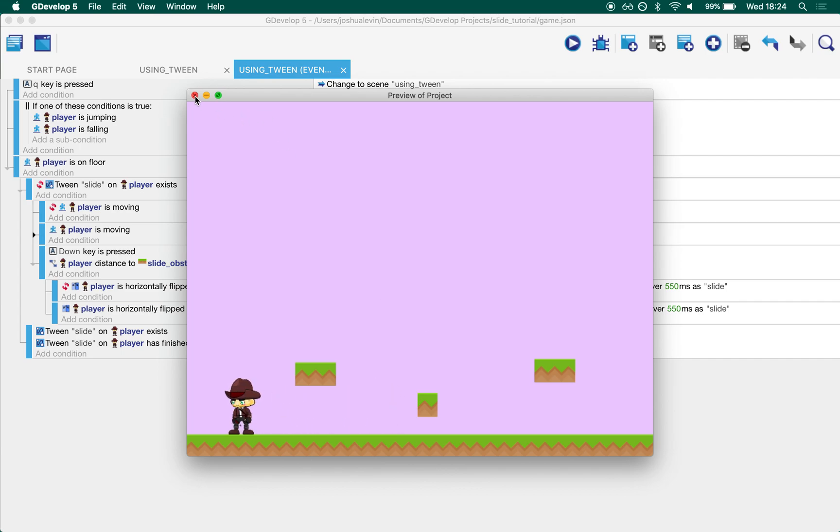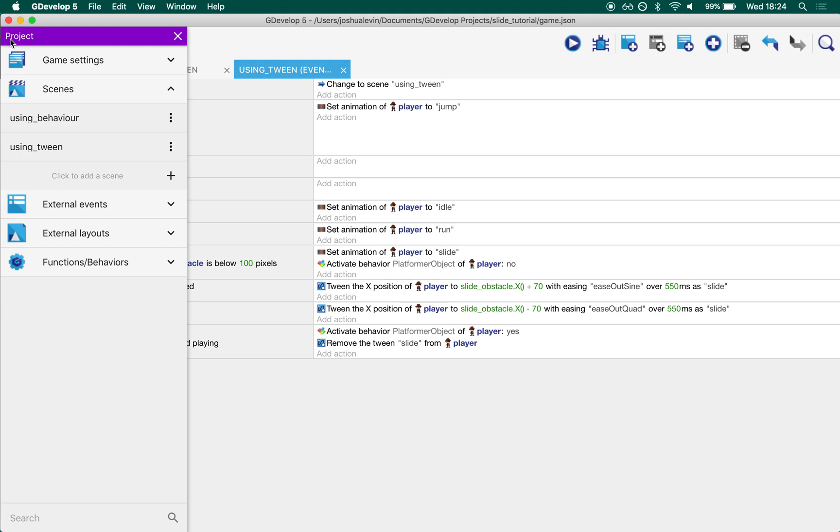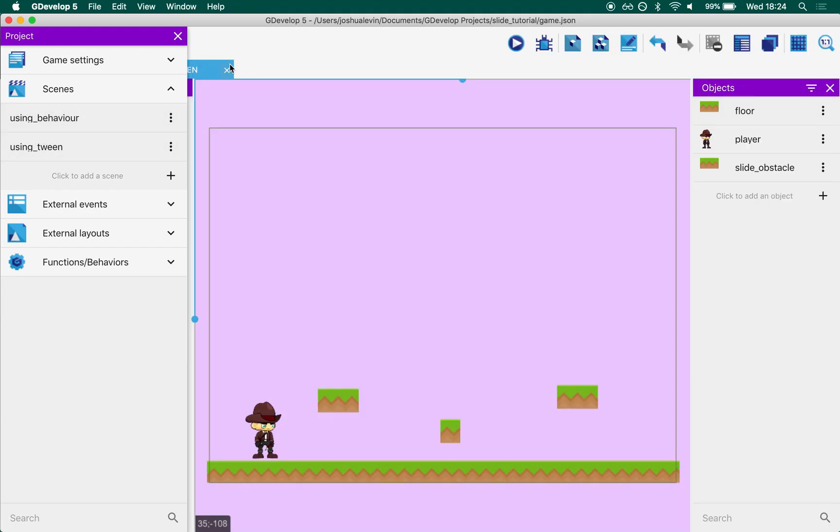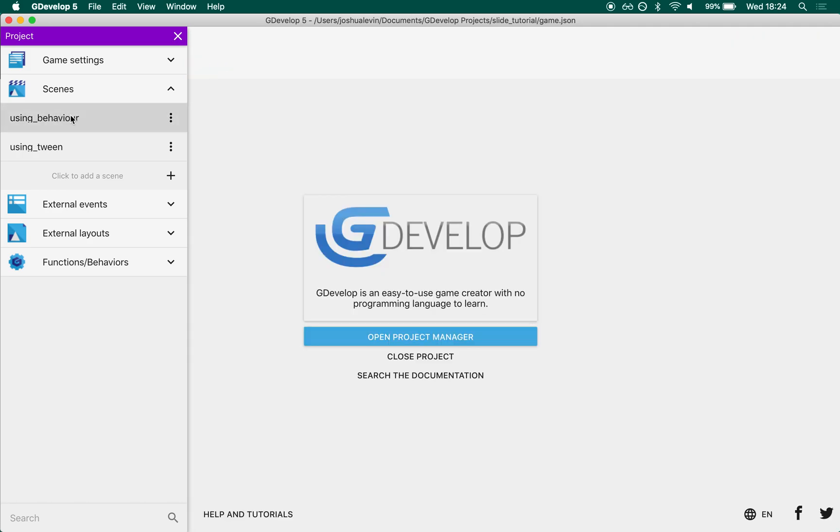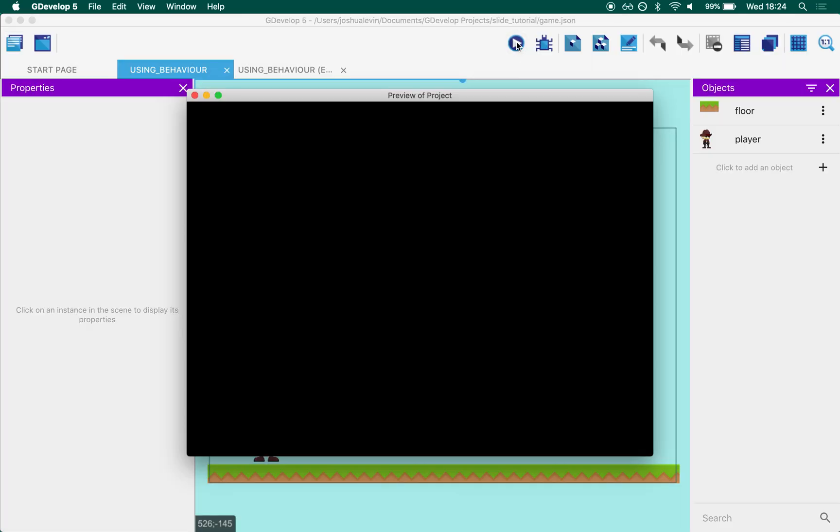And this is something I found out when I was making this, and so you'll see if you go into the scene settings there's two: one called using tween and one called using behavior. Using behavior was the first one I tried making. Let's take a look at it before we even dive into how it works.